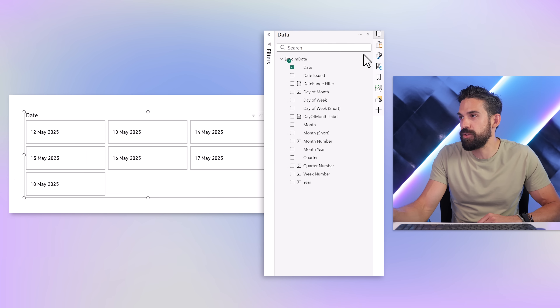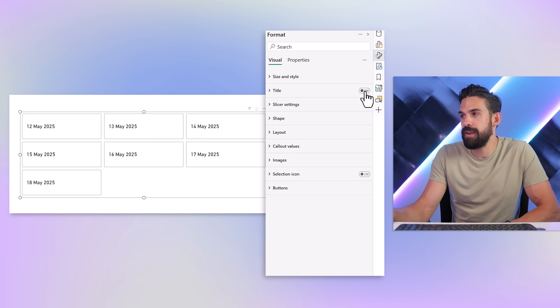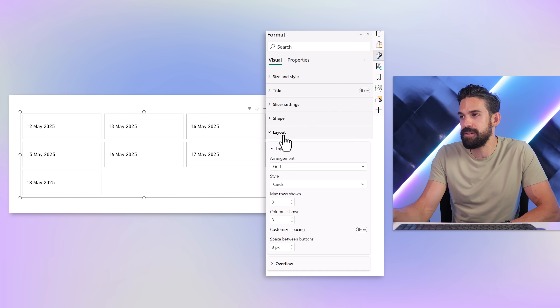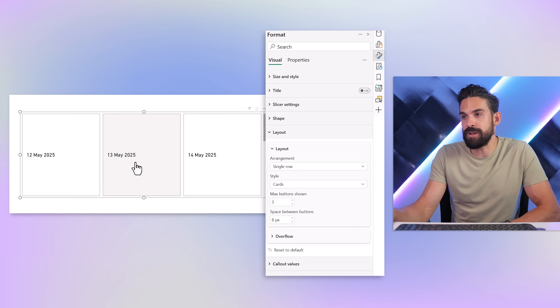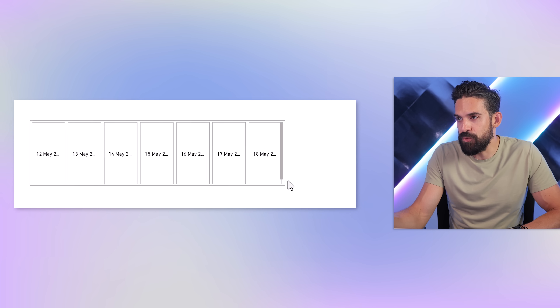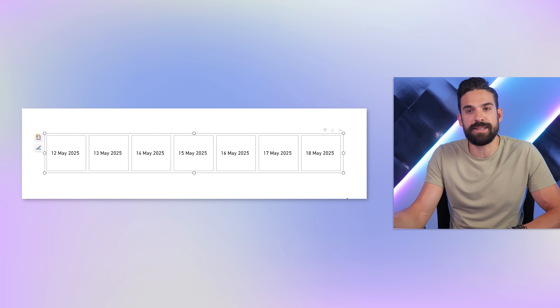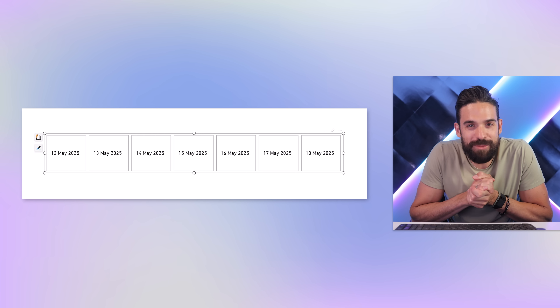Now I want to have these buttons nicely lined up next to one another. So let me close the filter pane and go to the formatting options. The title we don't need. Then we can go to Layout, and here we can select Single Row. At the moment only three buttons show, but I want to have seven buttons next to one another, so Max Buttons to Show: seven. Now we probably have to resize it down a little bit for all of the dates to show. And now we have to make it a little bit prettier.